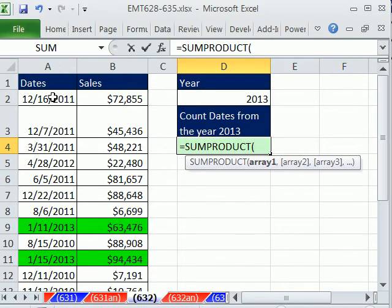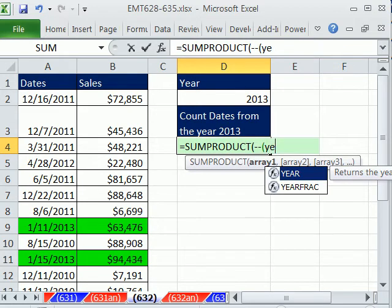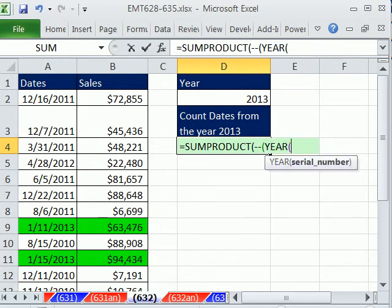We're going to create a series of trues and falses, and we need to convert them to zeros and ones so SUMPRODUCT can add them. We'll use double negative, open parentheses, and the YEAR function.